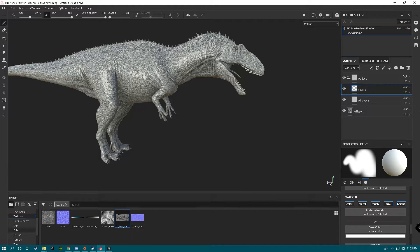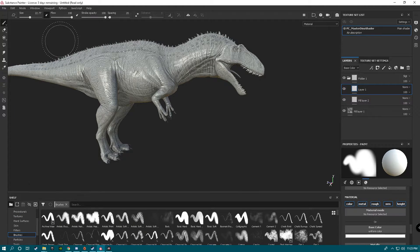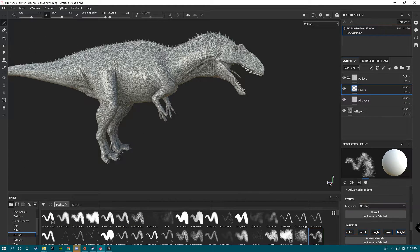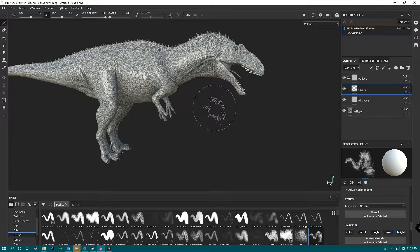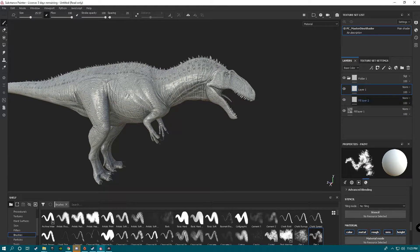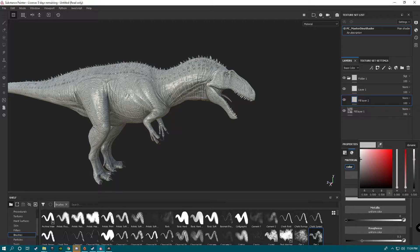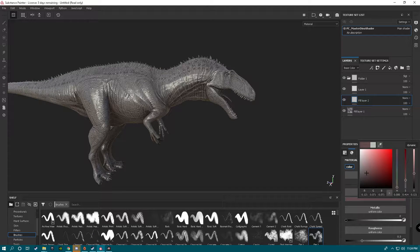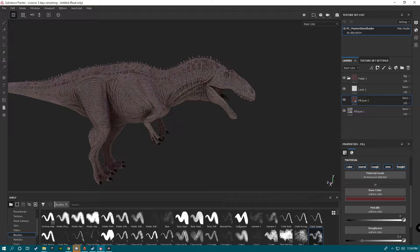We're going to slip over here and grab my favorite brush for working with this stuff, which is Dirt 2. I'm going to go Flow up to 100. This is going to be a random skin, so personally I like to work with Base Color just so I don't have all the reflective glare.